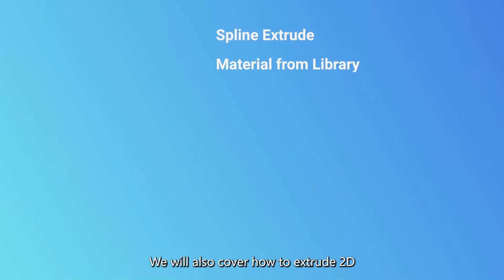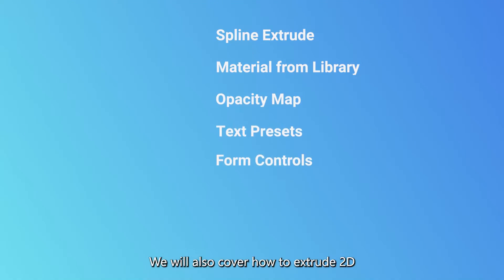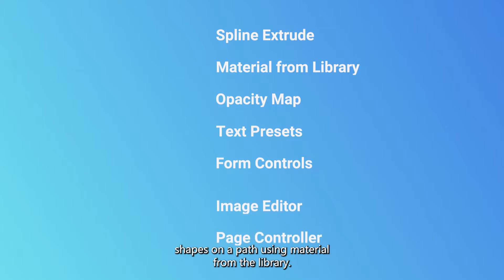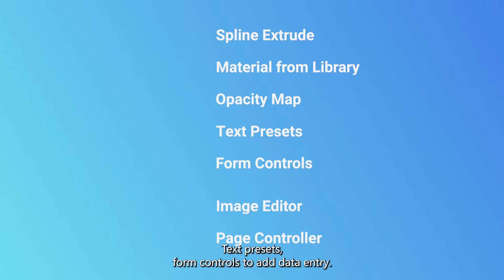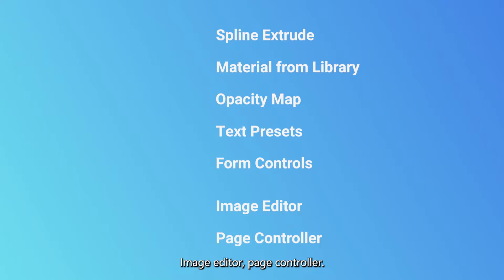We will also cover how to extrude 2D shapes on a path, using material from the library, using opacity map for creating a revealing animation, text presets, form controls to add data entry, image editor, and page controller.